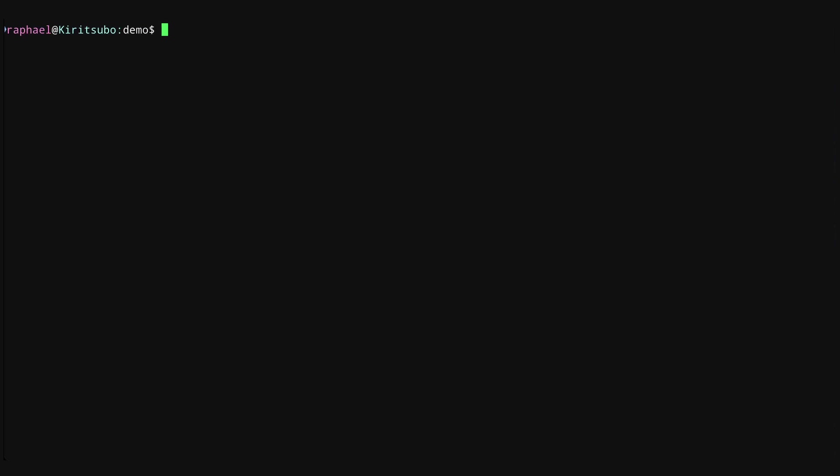So Shunpo has two functionalities. The first is bookmarking, and the second is relative navigation. So I'm going to start off talking about how to use bookmarks in Shunpo. To do that, I've made a little directory structure in this folder called simple.